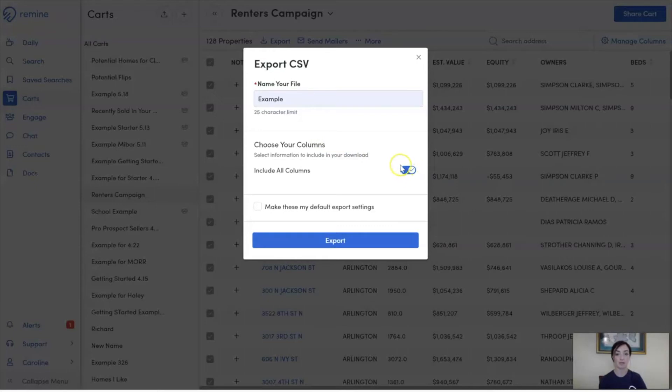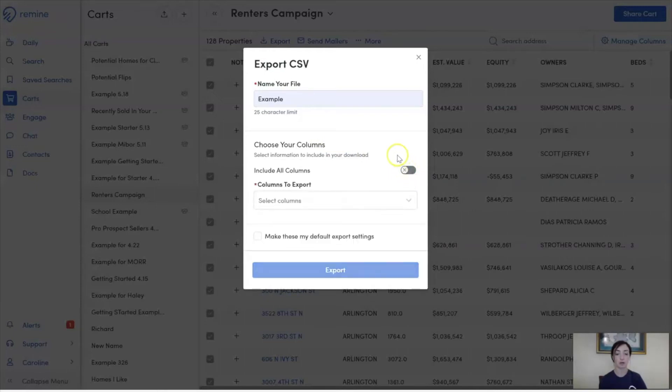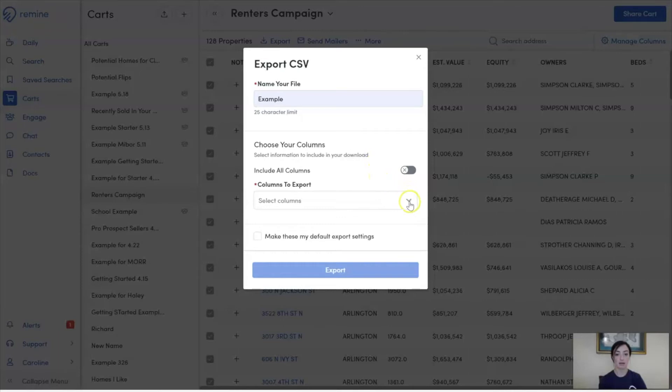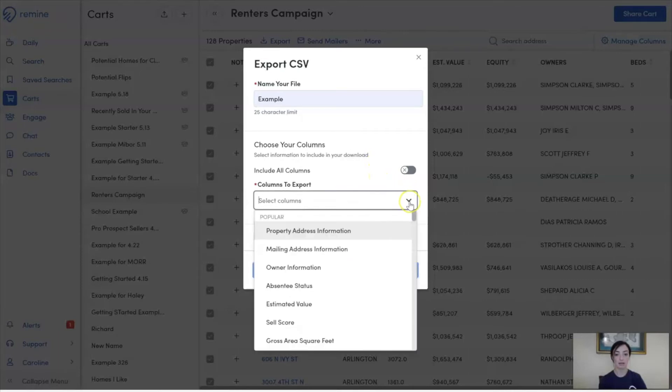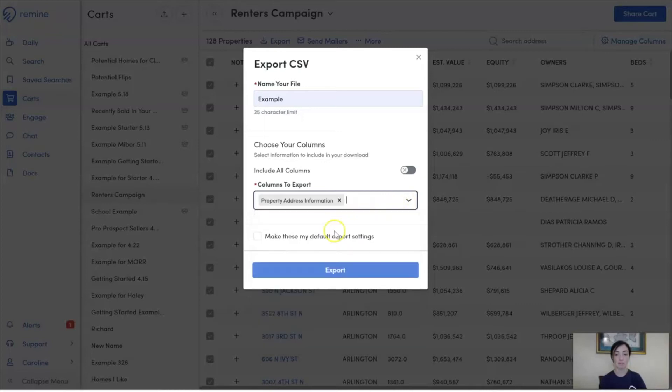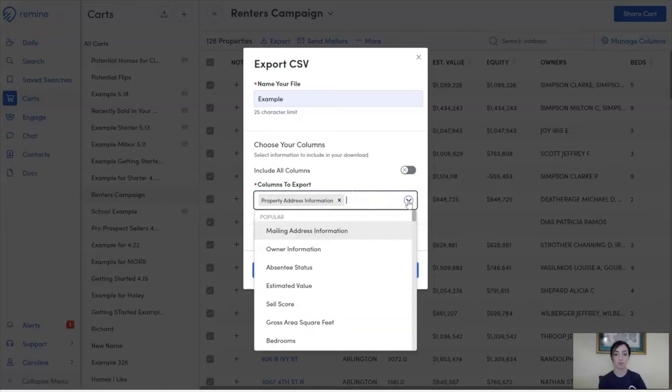I can do that by turning on this little toggle, or I can hand-pick the columns I want included in my export. Here, I go to Select Columns and click on the caret to show the drop-down menu. I can select what columns I want included by clicking on the name, and you'll see it will appear in this search bar and it will be removed from the drop-down menu.